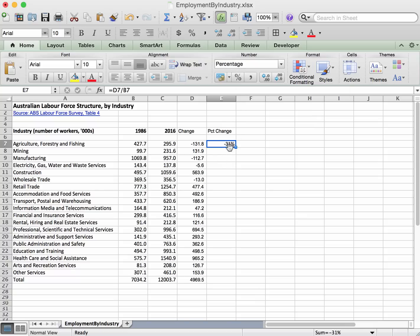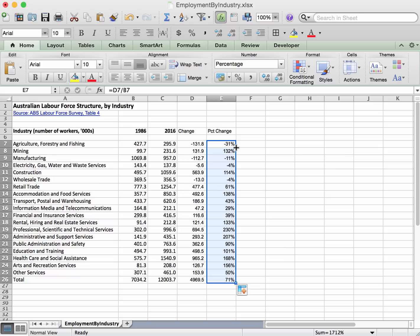So you don't have to do the times 100. And the same trick, if we go to the bottom right hand corner of that cell, double click, that gets copied all the way down.